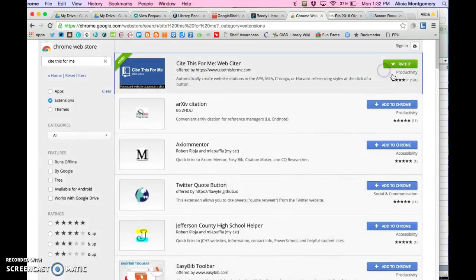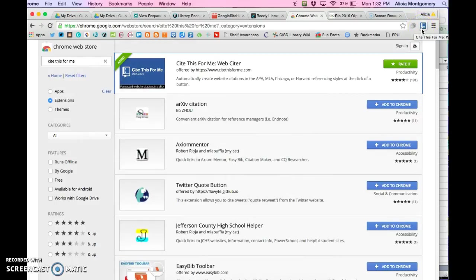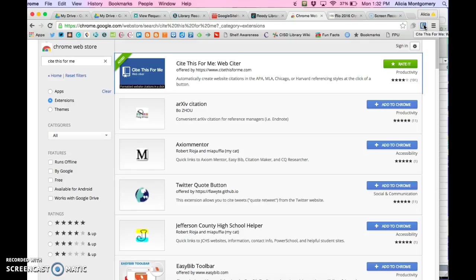We added it here, and this is where extensions are added in the browser. They just put a little icon here, and this is the little icon for Cite This For Me.